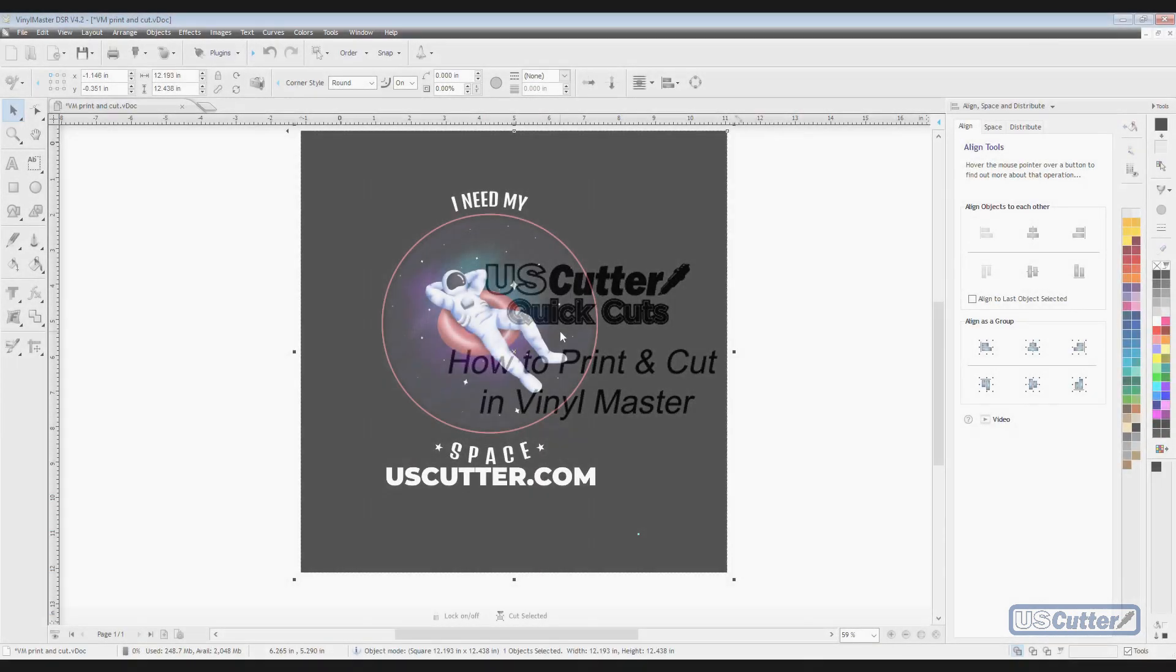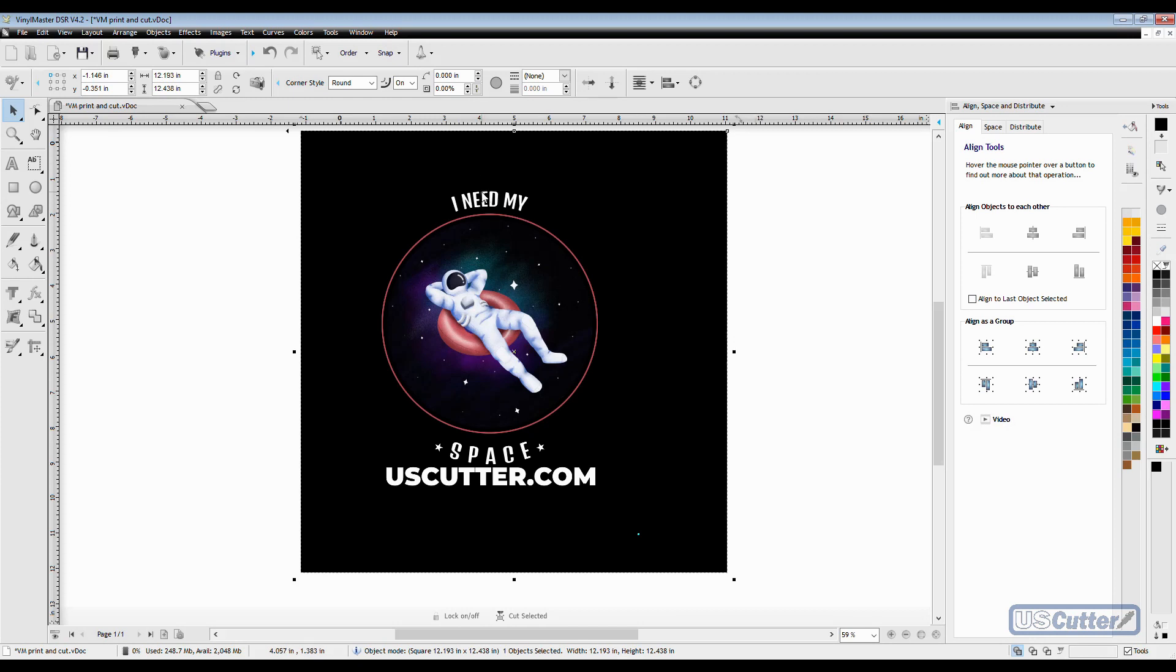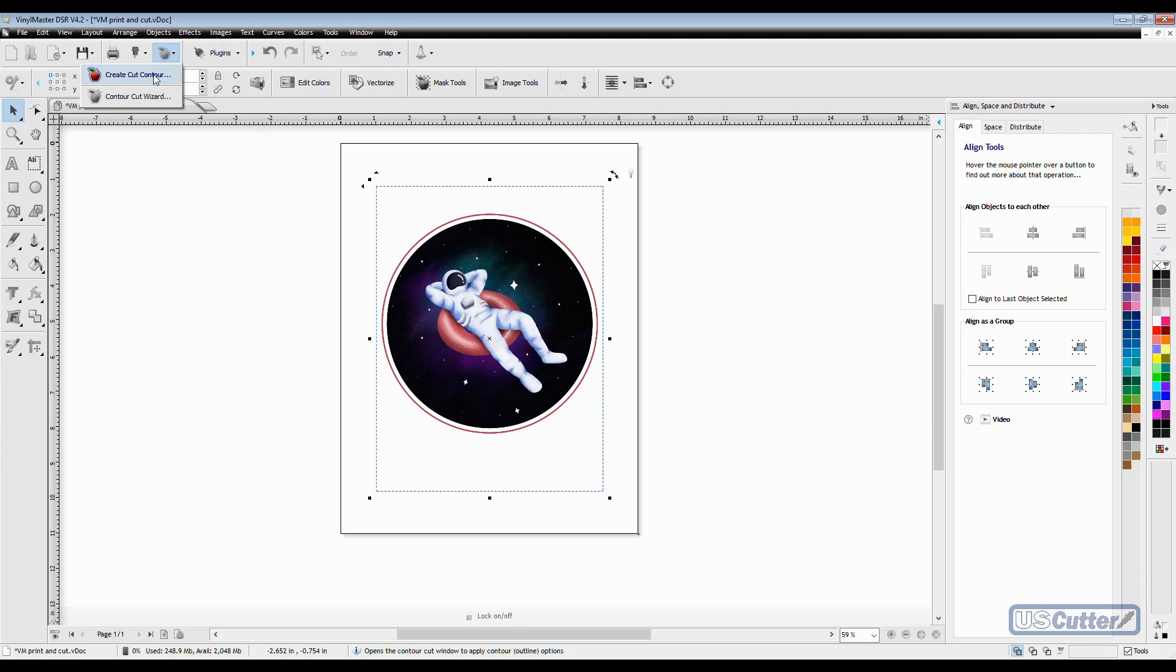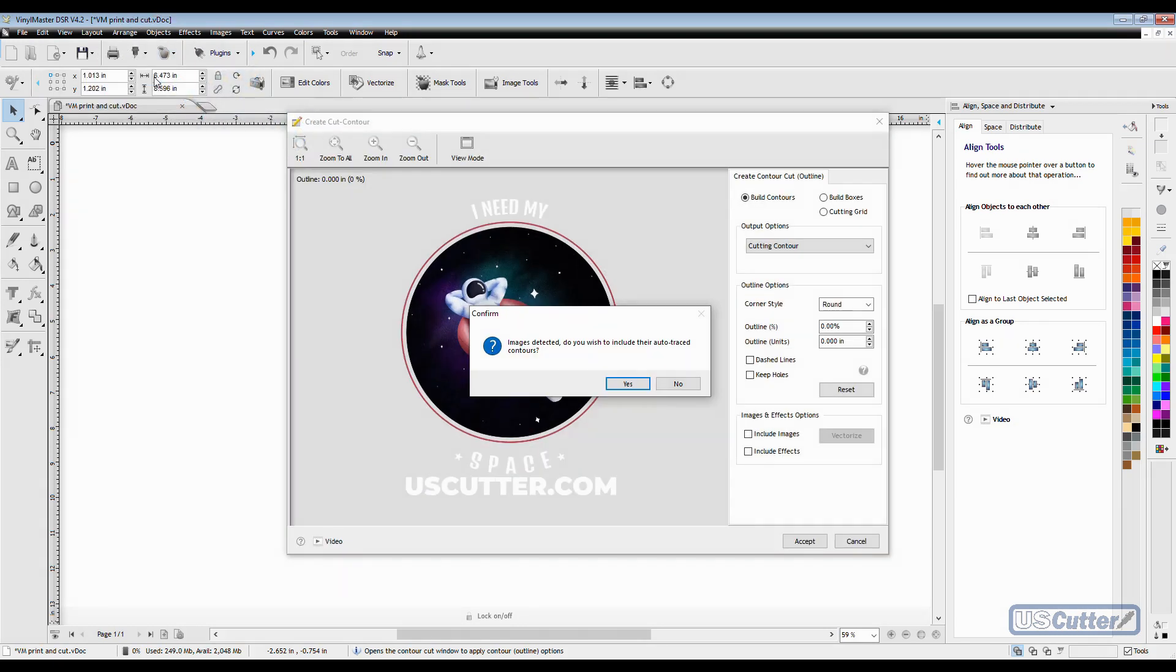Once we have Vinyl Master loaded, we want to have our image positioned correctly. When we do, select it and click this apple up here. This will give us two options. The top option we want to select is called create cut contour.